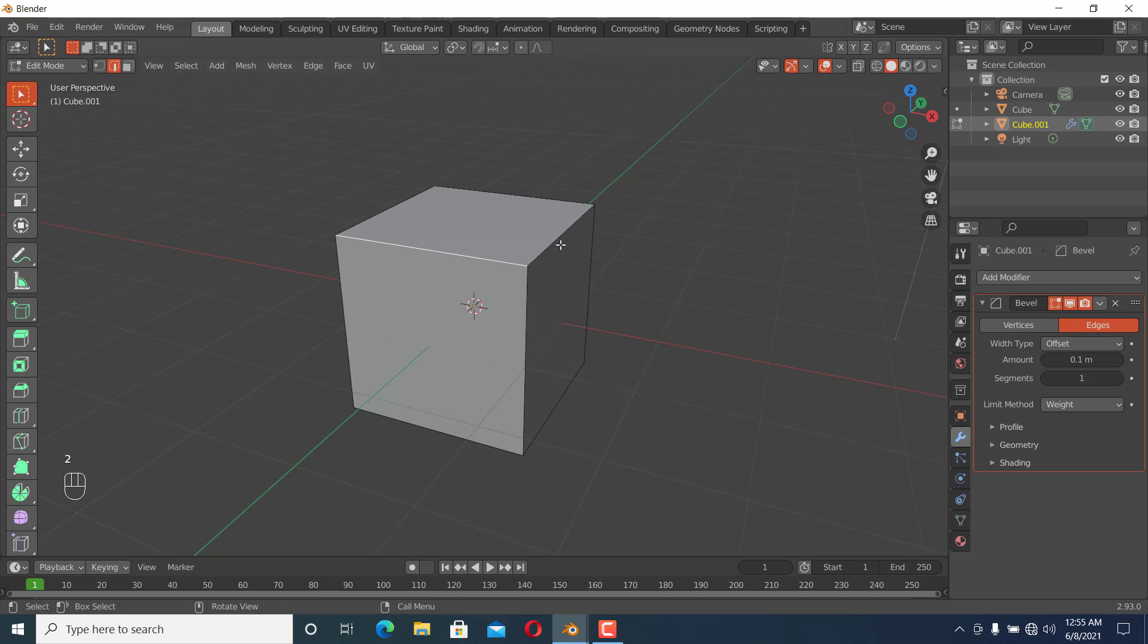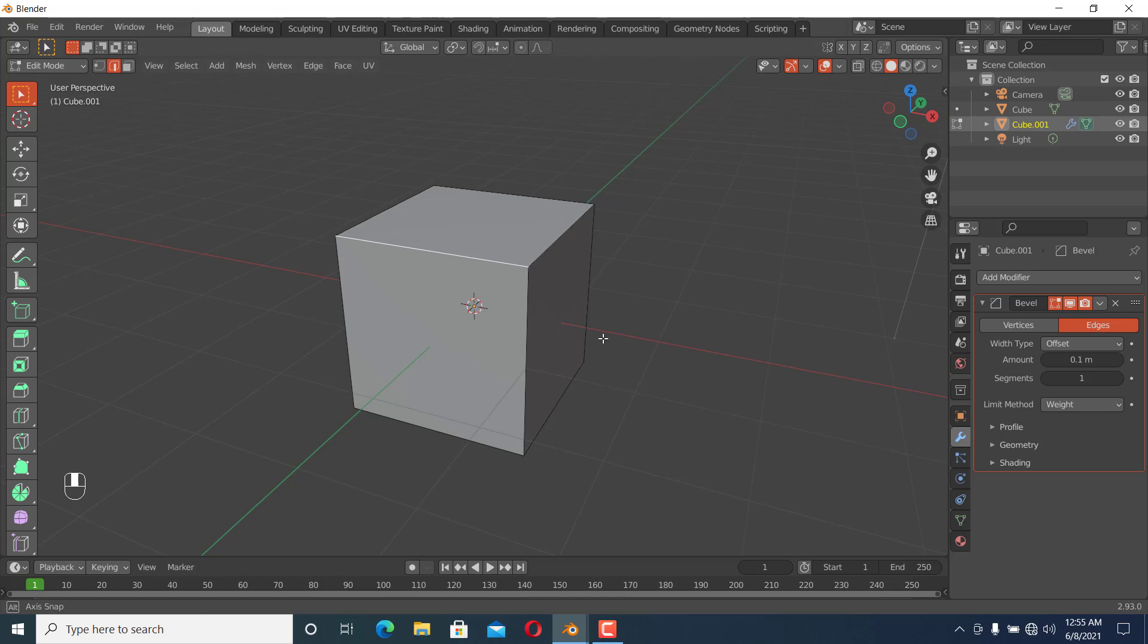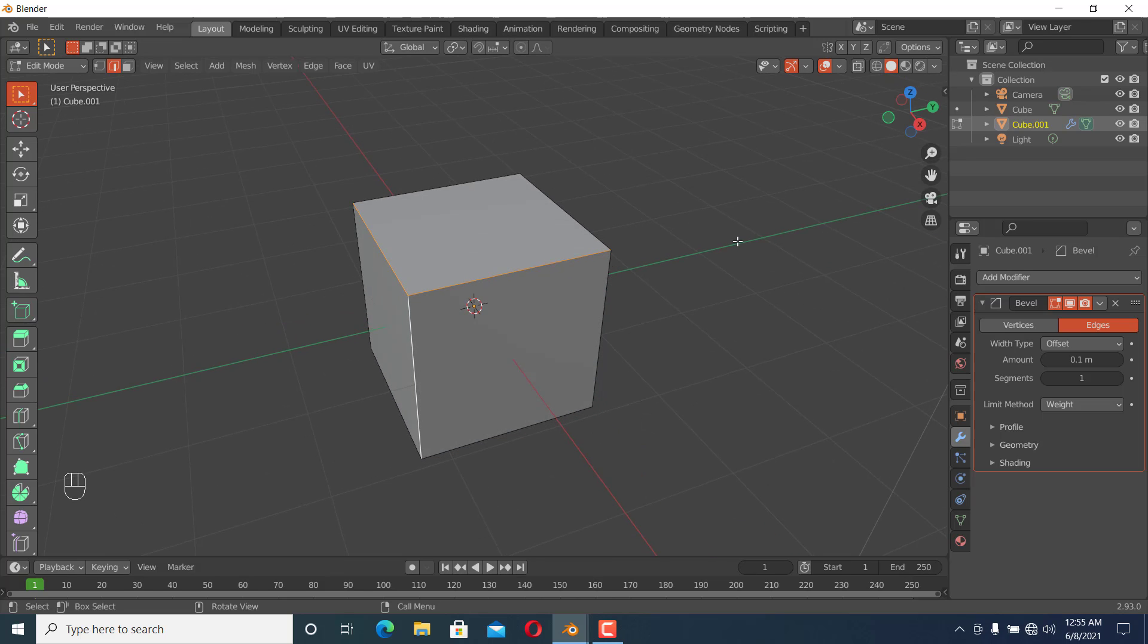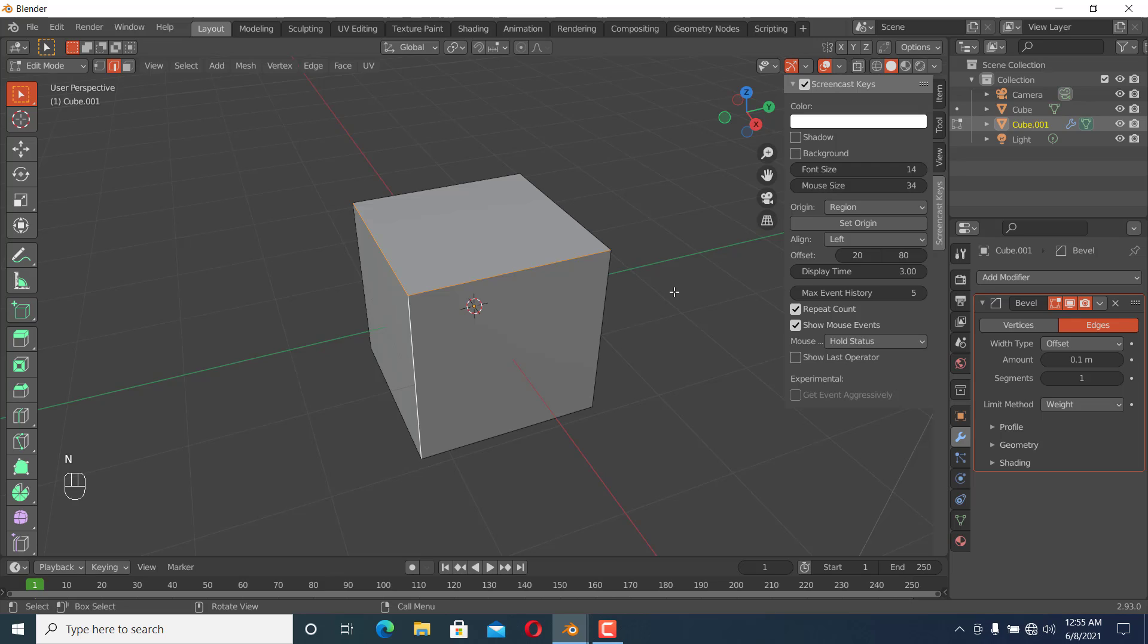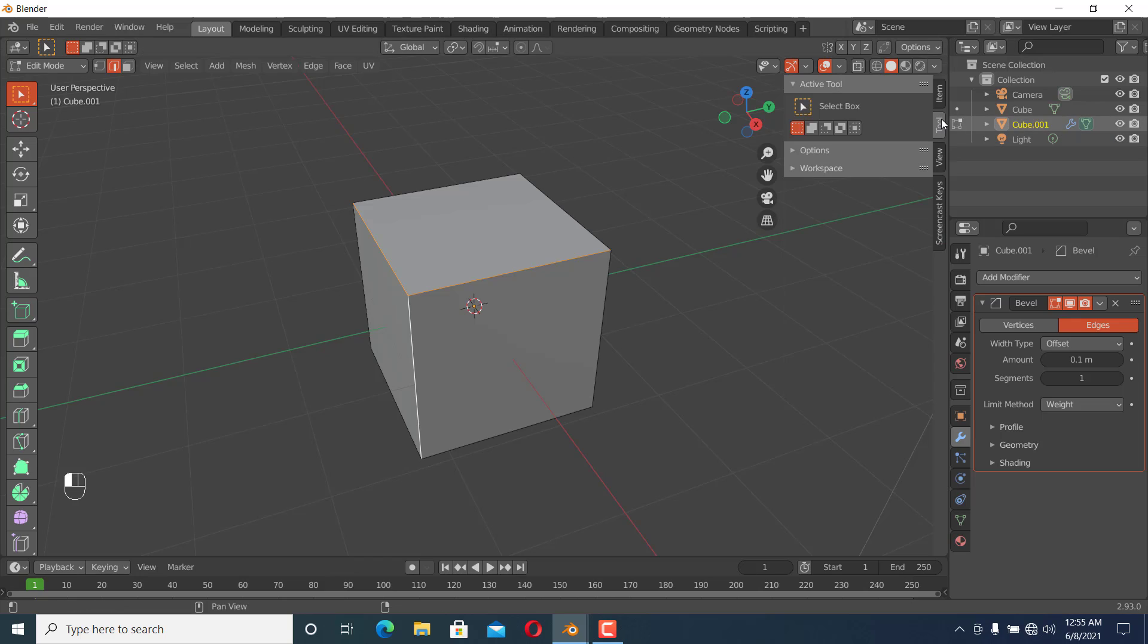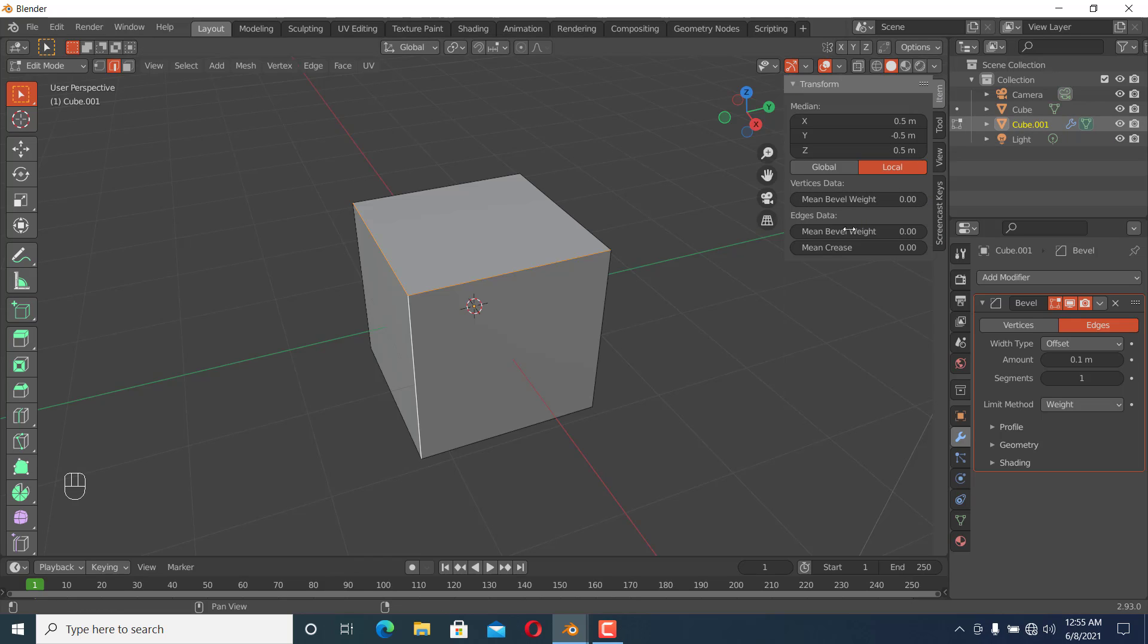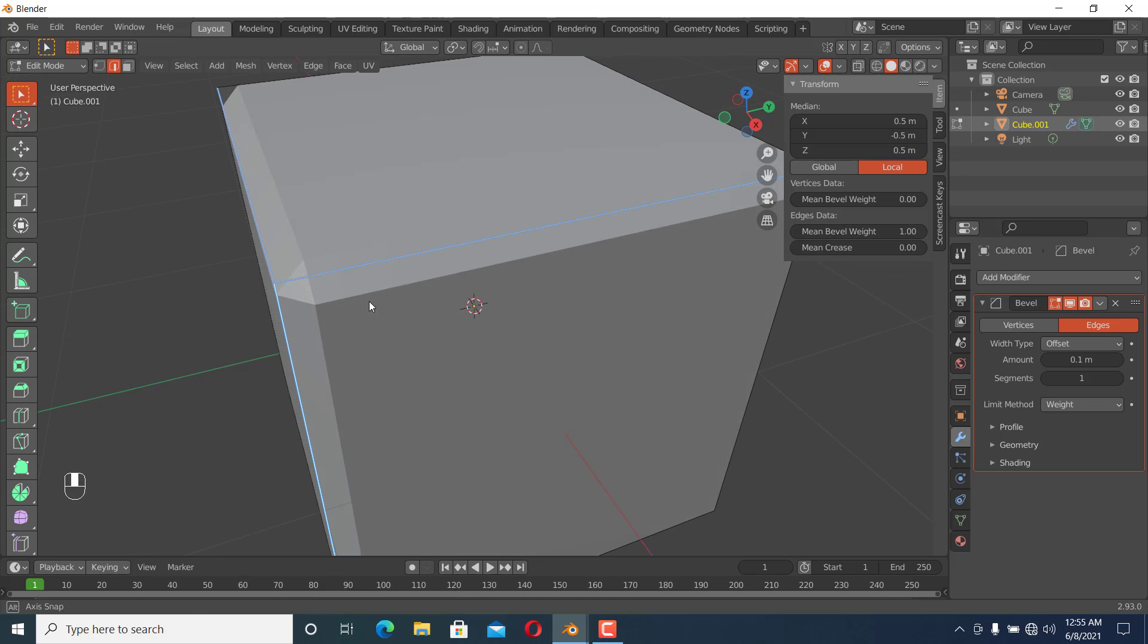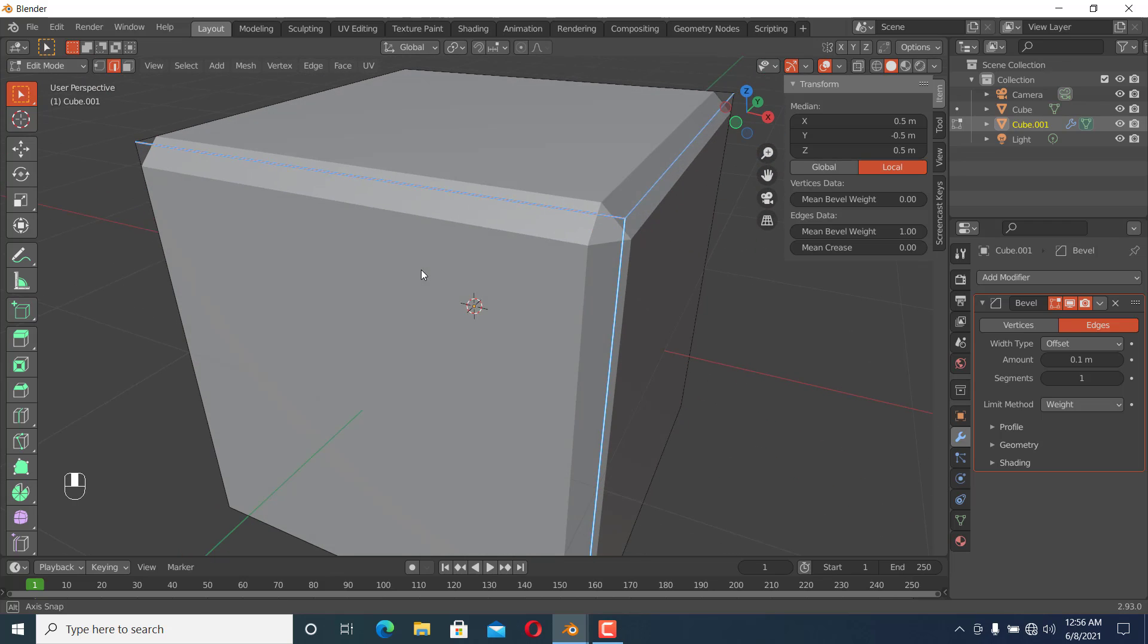I'll press N, go to Item, and under Mean Bevel Weight you can see it only bevels the selected faces. We can increase the amount wherever you want.